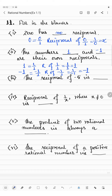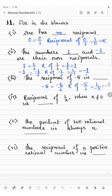The next one: the reciprocal of minus 5. Minus 5 can be written as minus 5 by 1, since the denominator is 1 when no digit is given. The reciprocal of minus 5 by 1 will be 1 by minus 5, or we can write minus 1 by 5. So the answer is minus 1 by 5.